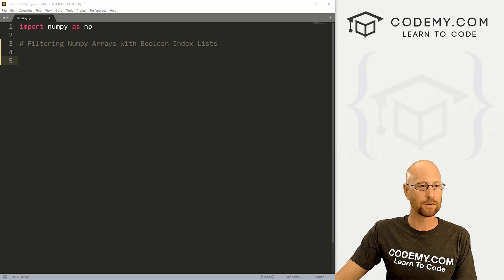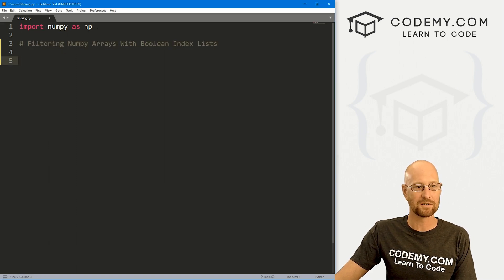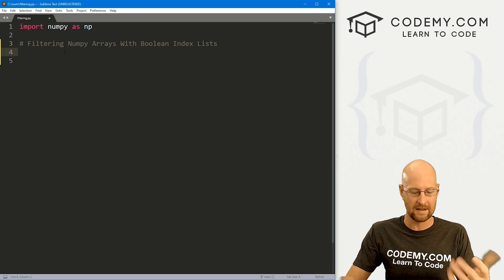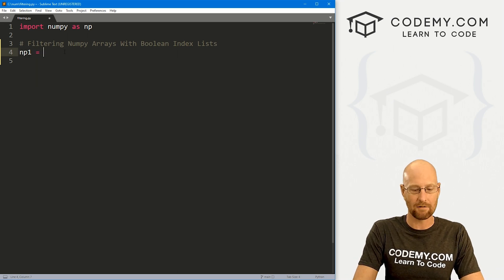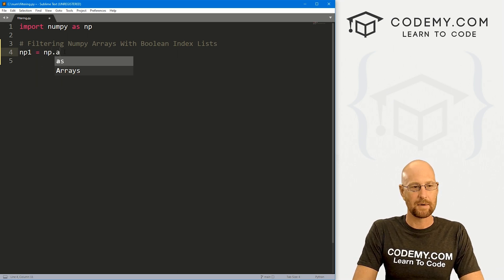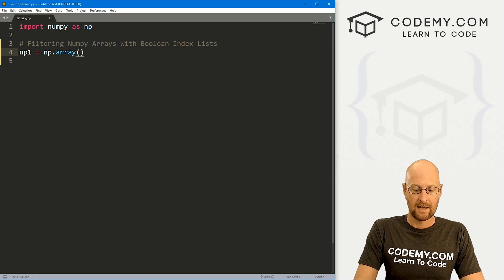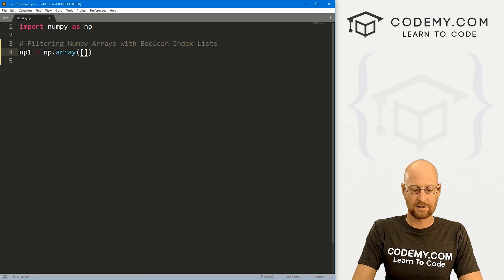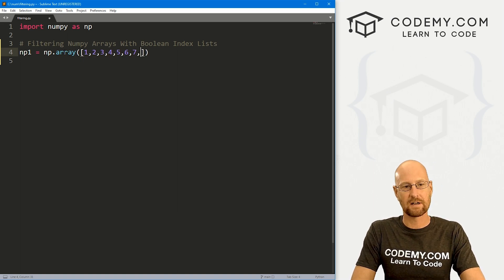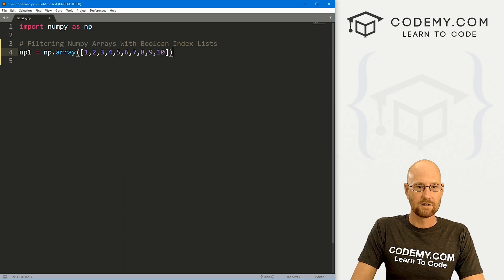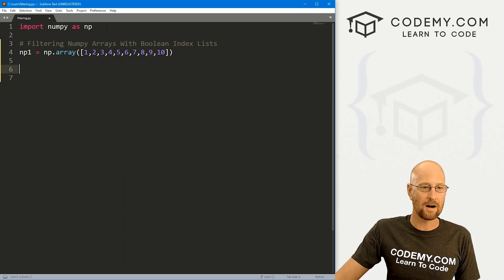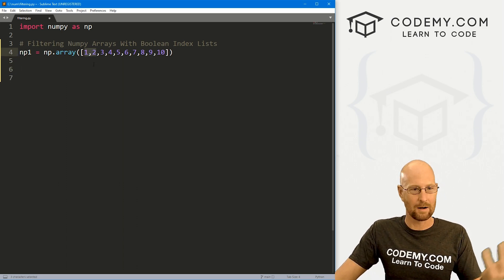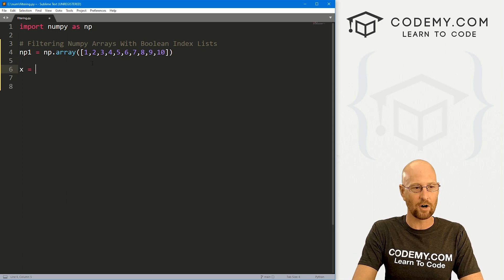So I've got a file I'm calling it filtering.py and got our basic NumPy starter code as always. We're importing NumPy as np and let's just start out by creating a NumPy array. Let's go np.array and inside of here, let's just go one, two, three, four, five, six, seven, eight, nine, and ten.